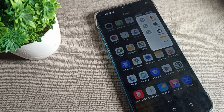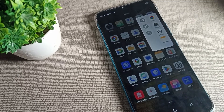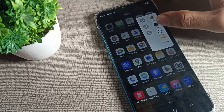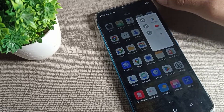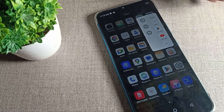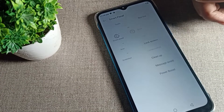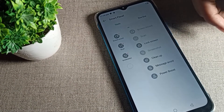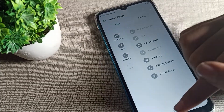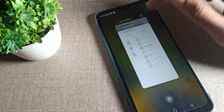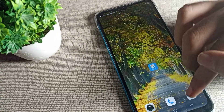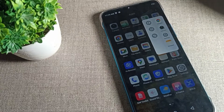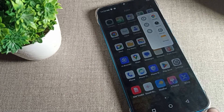Hello friends, welcome back to the video. Today we are going to look at how to disable the smart panel setting on your Infinix phone device. If you don't want to use the smart panel setting, I will show you how to disable it in this video.